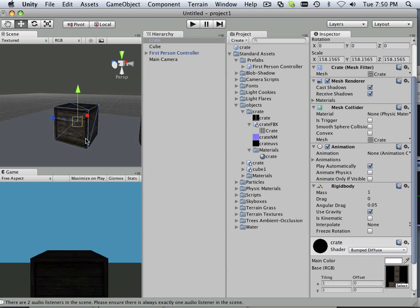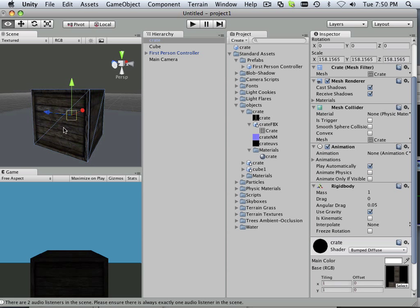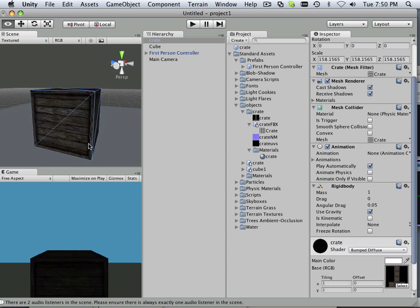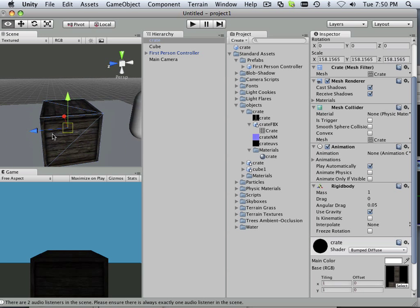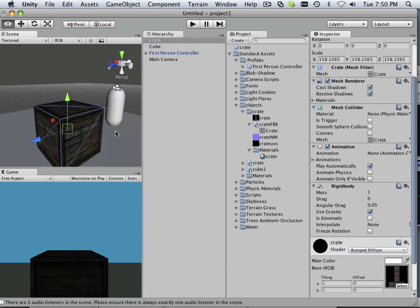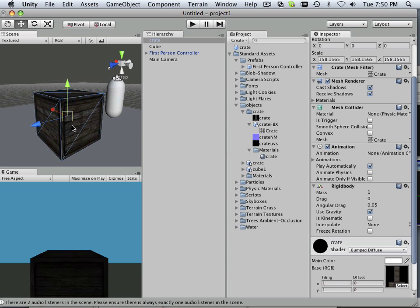Alright. I hope you enjoyed the import or the exporting out of Maya into Unity and how that works. When you get done with this project, go on to the next.